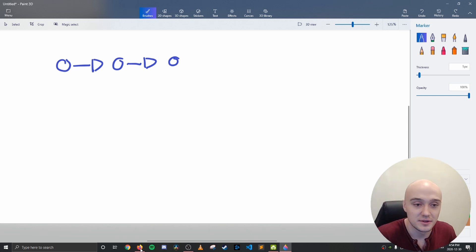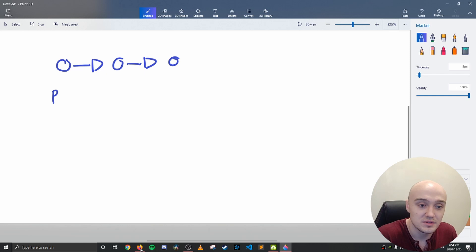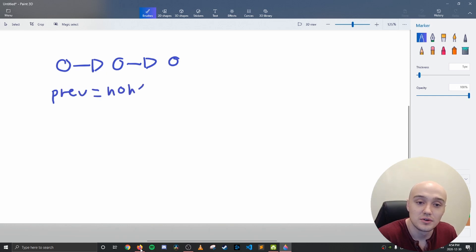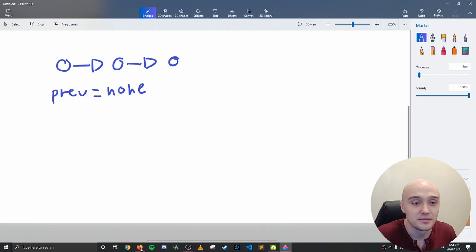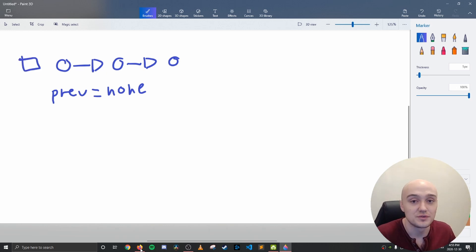Here's what that looks like. You start off with a previous that equals to none, or null, depending on what language you're using. Because there's always nothing previous to the first node.